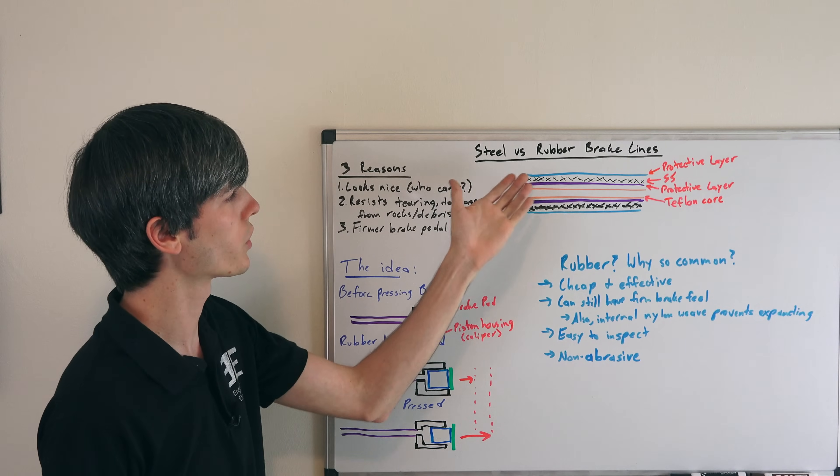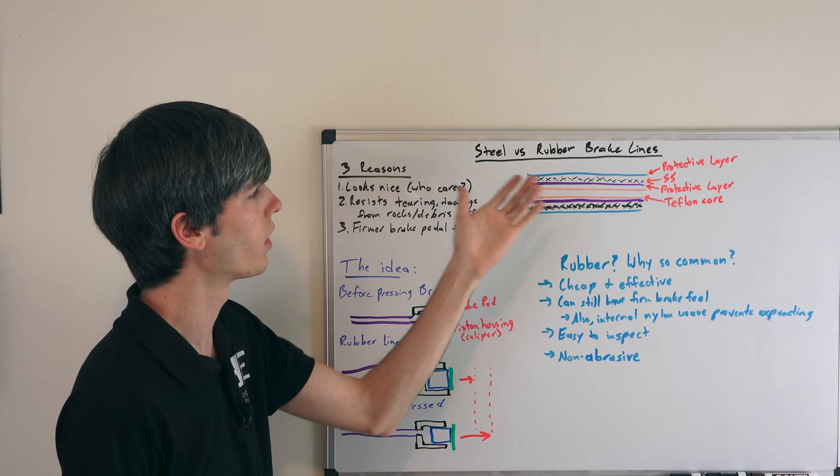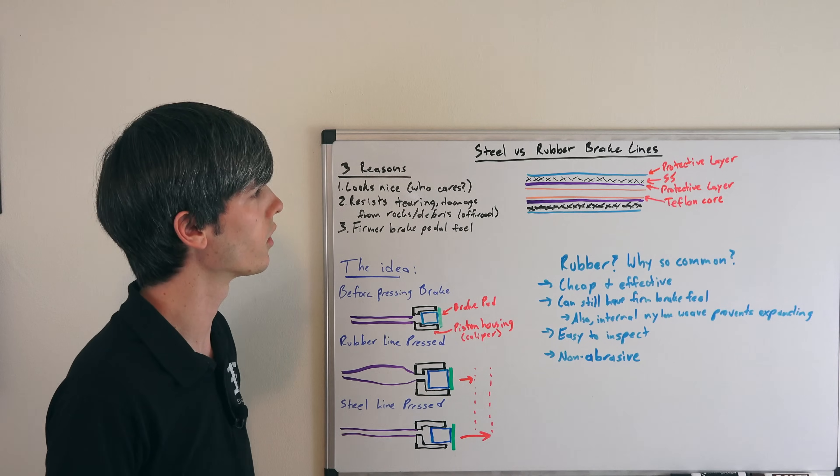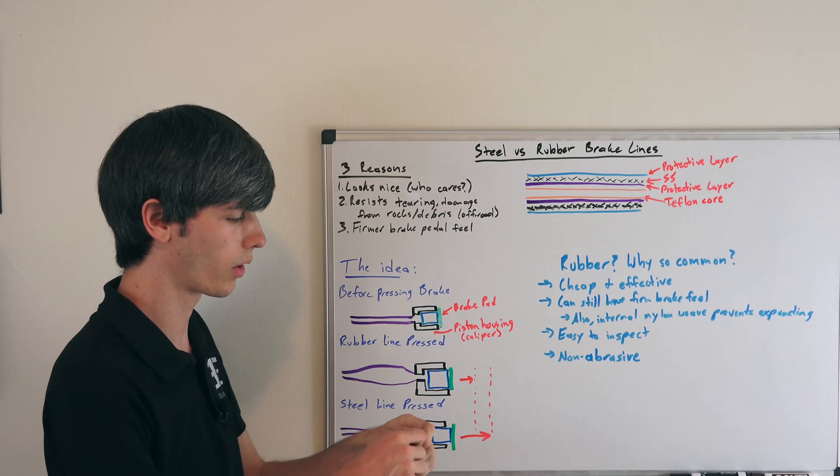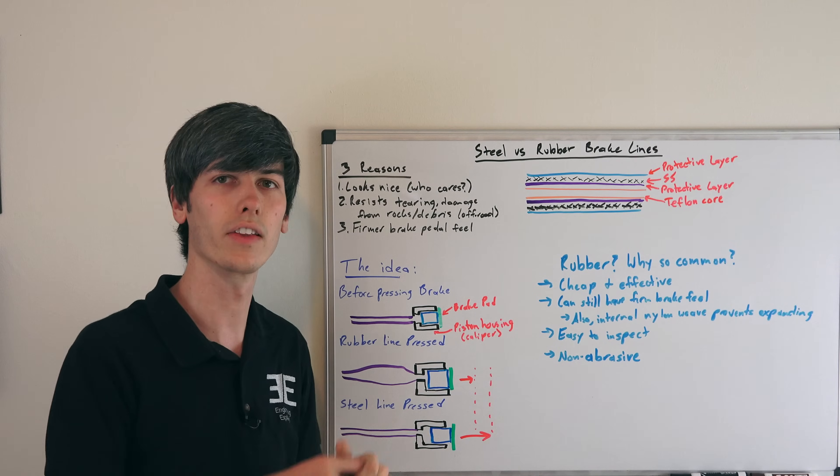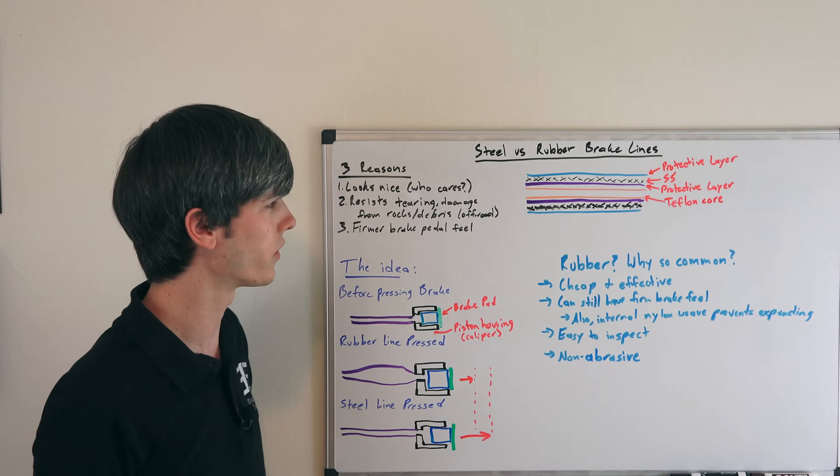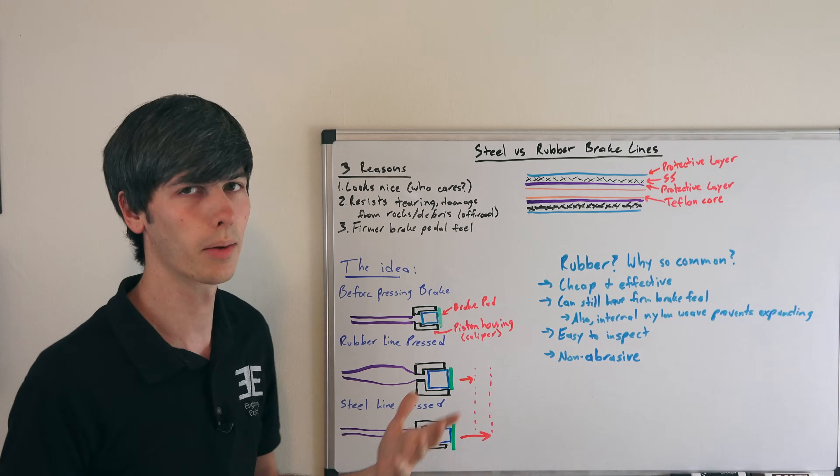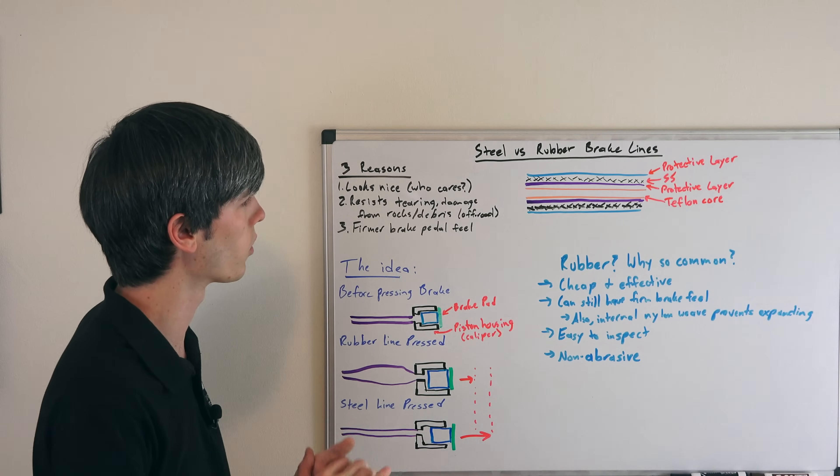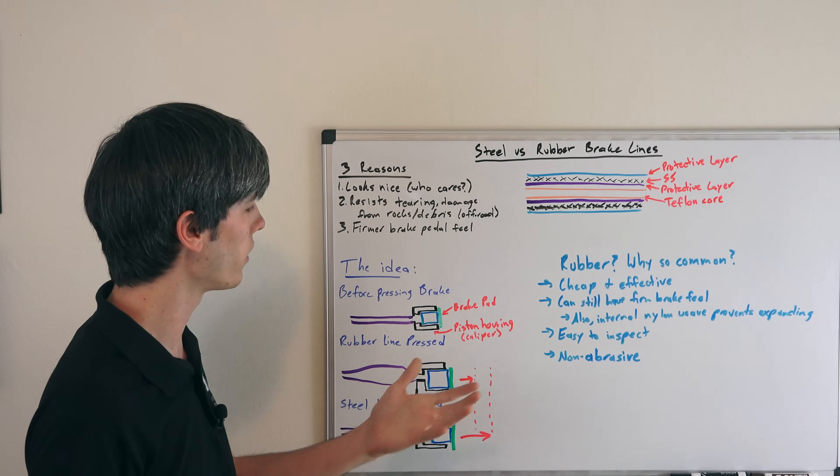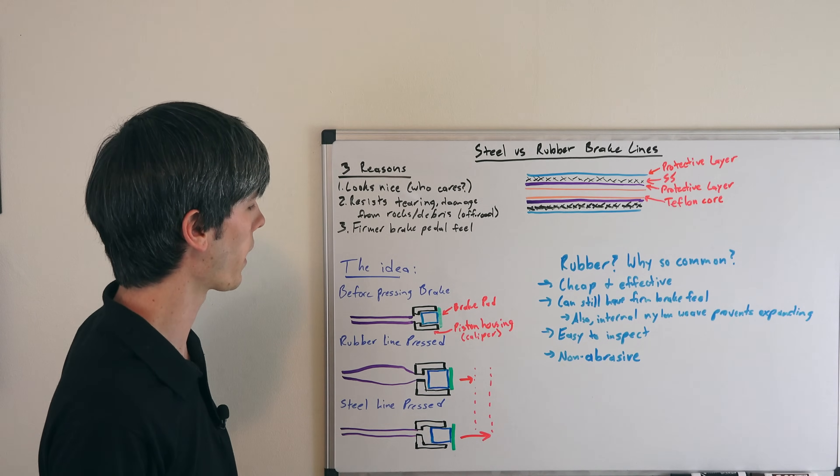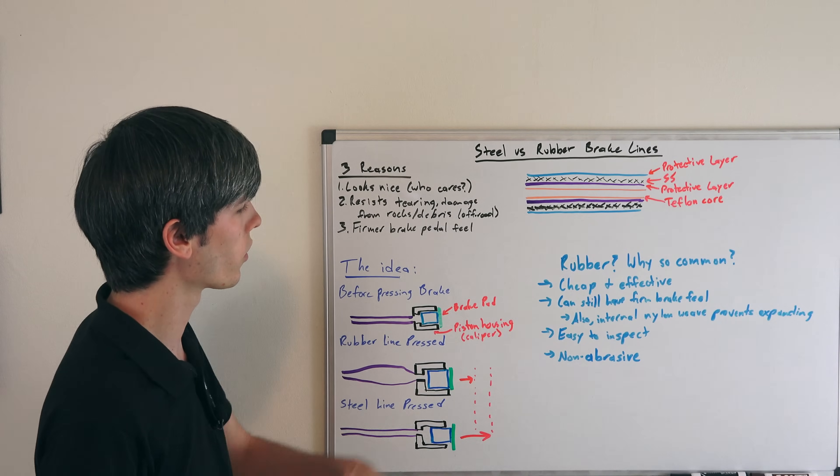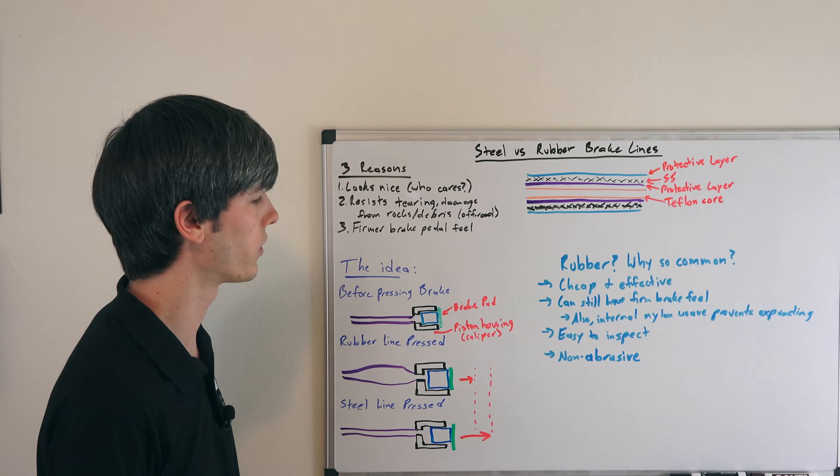So it can be much more challenging to determine where the failure is in a steel line versus a rubber line. You can just see the tear in rubber—oh, this one's bad—and you replace it. Either way, it's not a big deal to replace a brake line, but it is easier to inspect the rubber brake line.